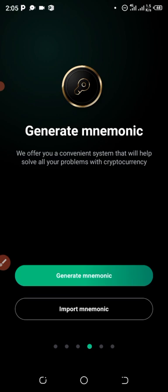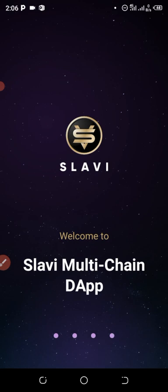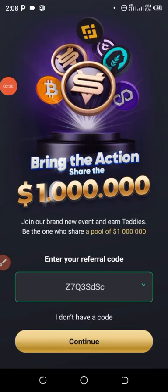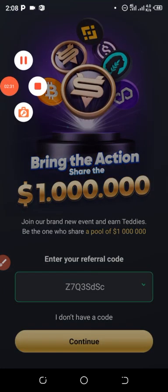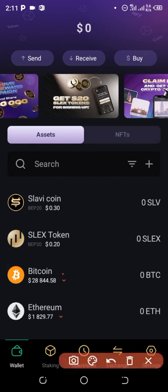I already have the account, so I'll just go straight to my app and log in to show you how to go about it. I already put in my private key, so let me log into my dashboard and show you how the app works. It says congratulations — I've logged into my dashboard.